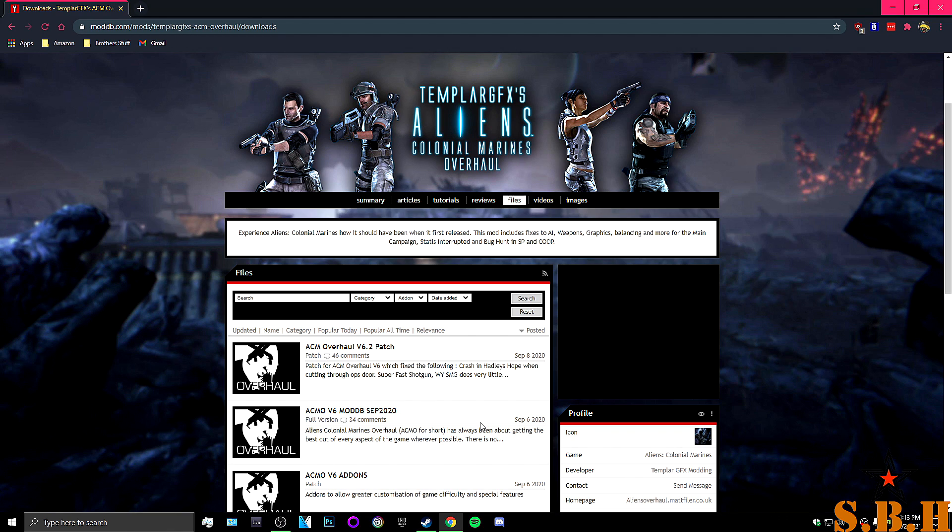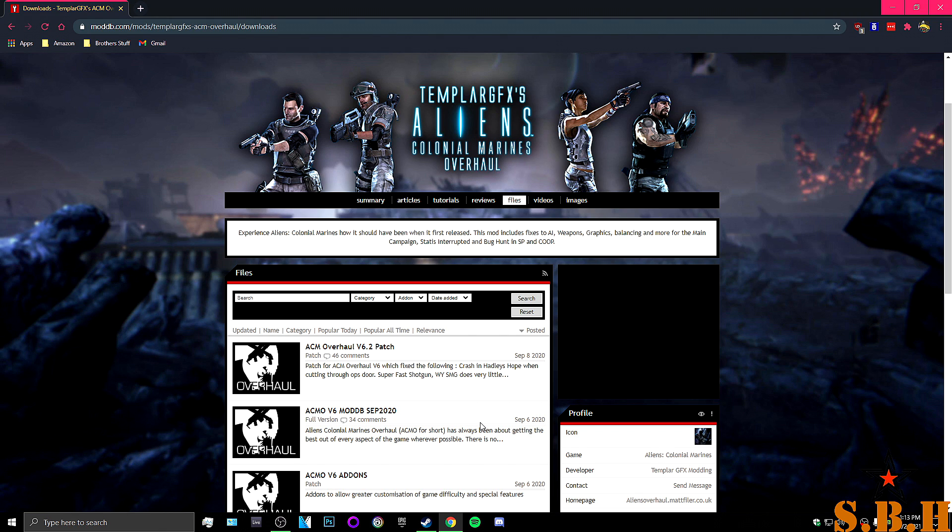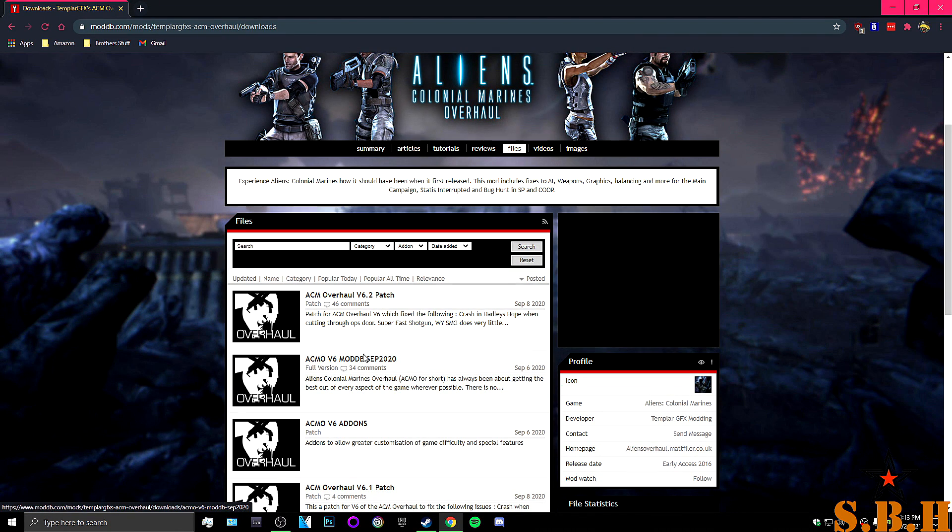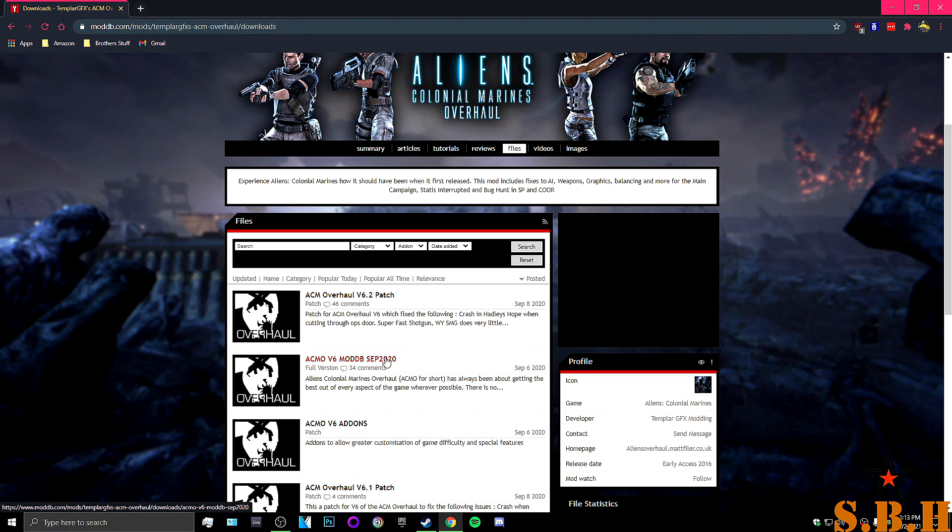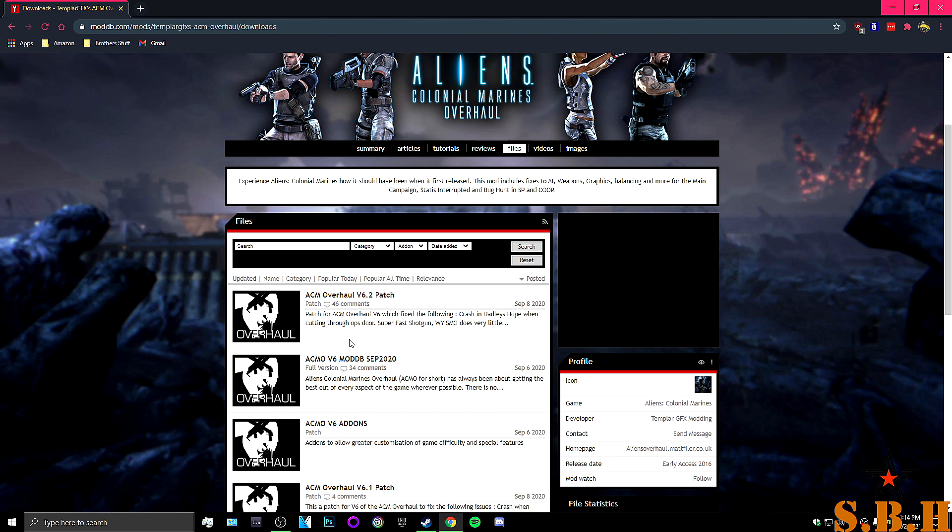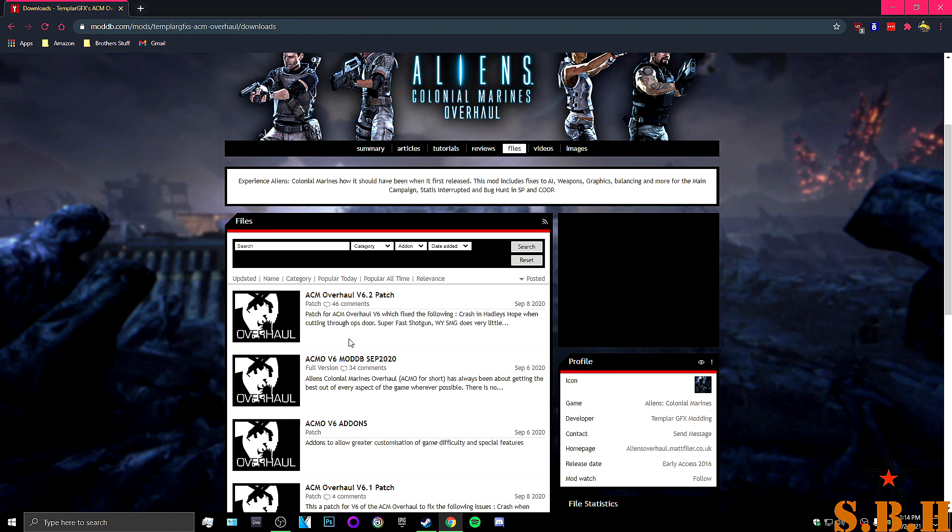Now we're going to go back to Google. You're going to type out Colonial Marines Overhaul Mod. It will give you to ModDB and you are going to download the September 2021 version 6 and then the September 8th version 6.2 patch. Now I'm not going to show you because it takes a while but the first one is like 700 megabytes and the other one is only 76 megabytes.